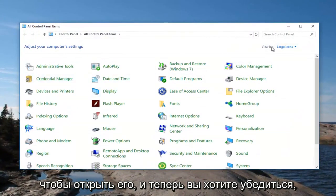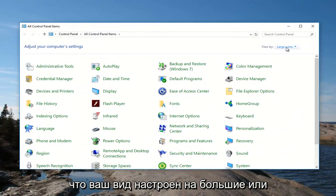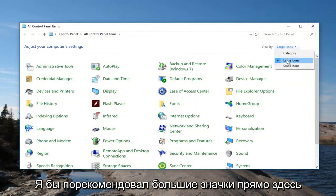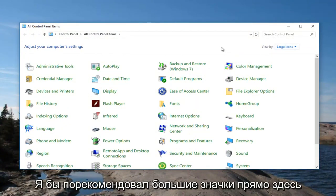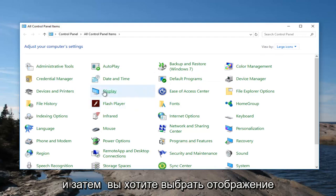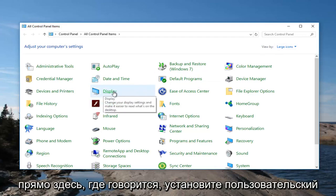And now you want to make sure your view by is set to large or small icons. I'd recommend large icons right up here. And then you want to select display right here.